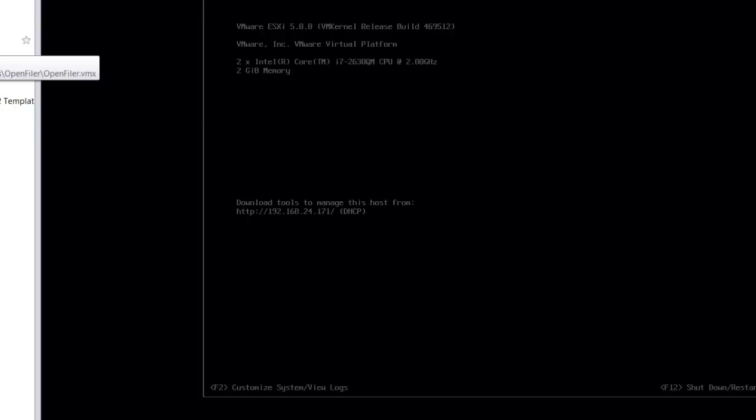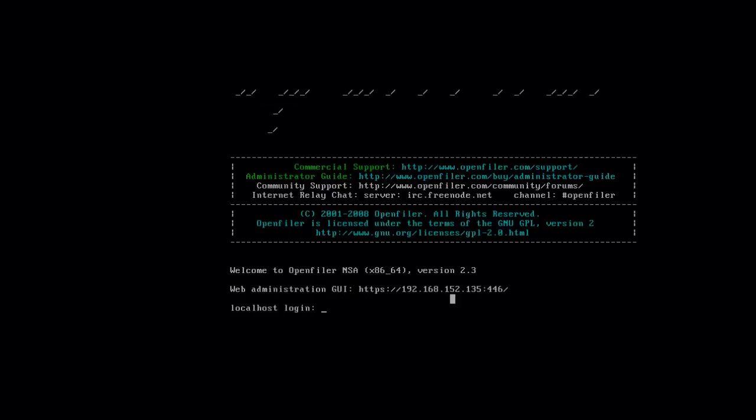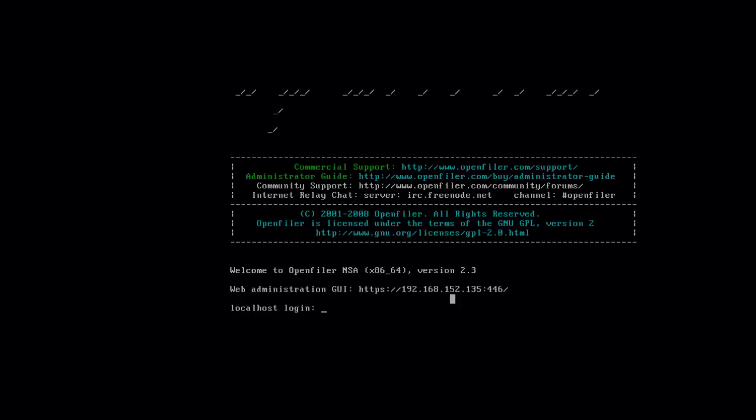Take a look at our open Filer server. We see our open Filer server is on a 192.168.152 network. And we'll note that that network actually doesn't currently exist in our VMware Workstation, so we'll go ahead and create that network now.